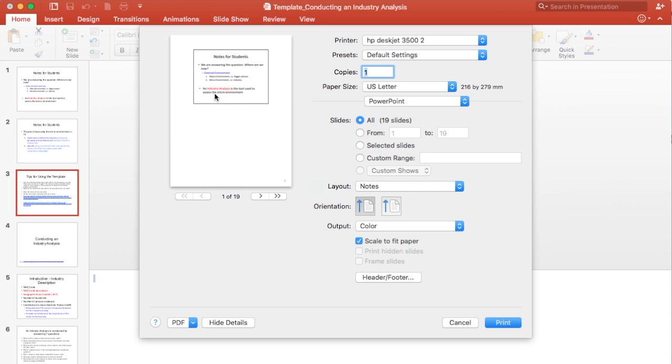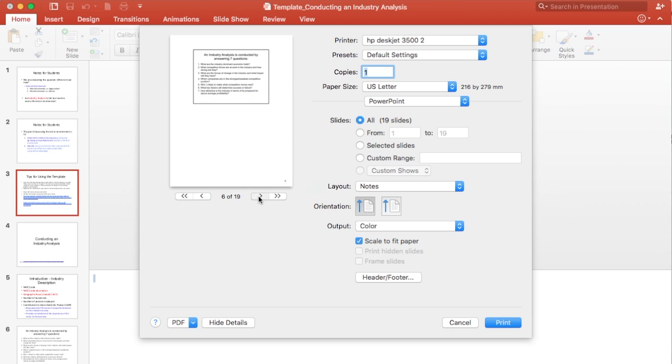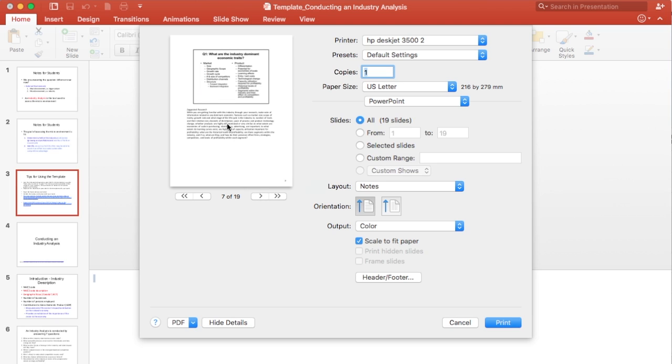And then what you'll see is that the version or the format that it will print in is going to show you the slide at the top and then any notes that you might have at the bottom. So I don't have any notes on this page. But if we scroll through, you would have seen that I had notes on page seven, how to complete the template. So this is where I would see your notes.